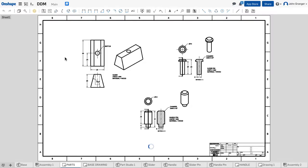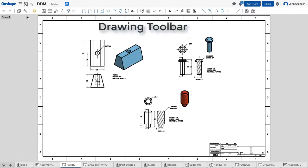If I'm working in a drawing, then I have all of the tools on my toolbar for making engineering drawings.